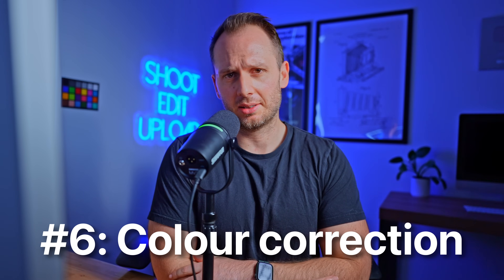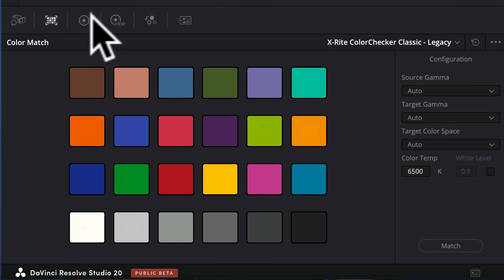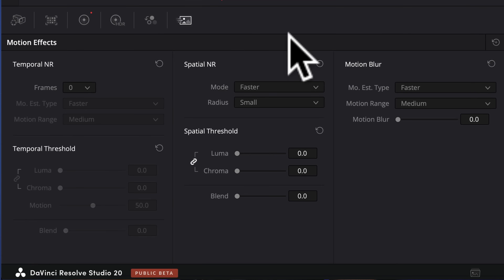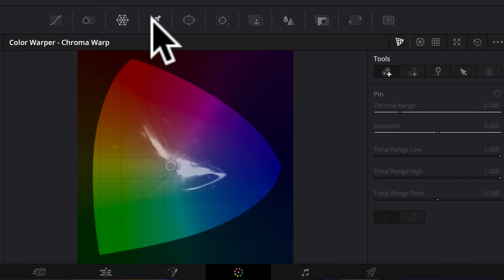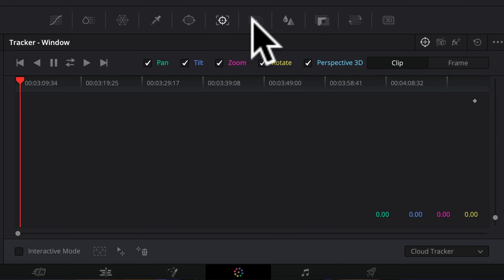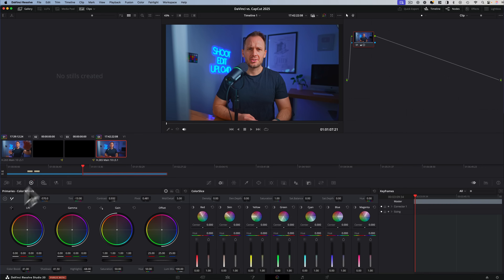Next, DaVinci beats CapCut at color correction. DaVinci started primarily as a color correction tool and eventually added editing capabilities — but this is really its bread and butter. It's got all kinds of really high-level color correction menus, and you can go so deep on color adjustments that it will make your head spin. If you are really looking to present your videos in the most professional, cinematic way possible, then DaVinci Resolve's color correction tools are second to none.